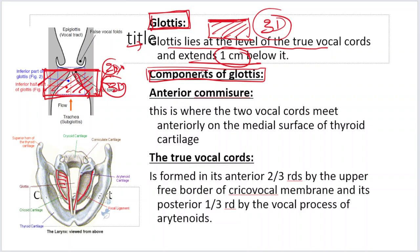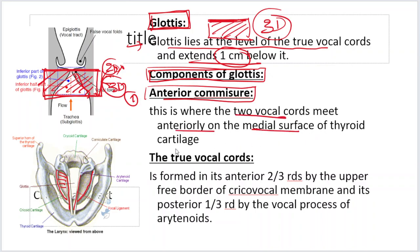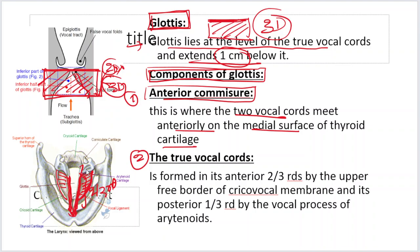The components of the glottis: first is the anterior commissure, where the two vocal cords meet anteriorly on the medial surface of the thyroid cartilage. Second is the true vocal cord, formed in its anterior two-thirds by the upper free border of the cricovocal membrane — which arises from the upper border of the cricoid cartilage and goes upward, with its upper free border forming the vocal cord. The posterior one-third of the vocal cord is formed by the vocal process of the arytenoid.